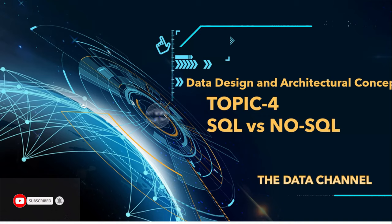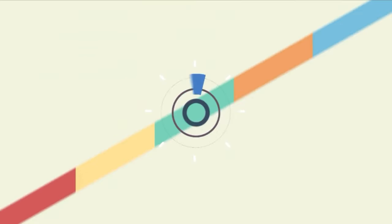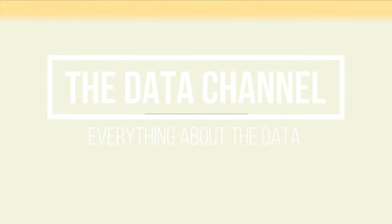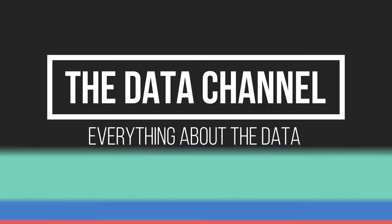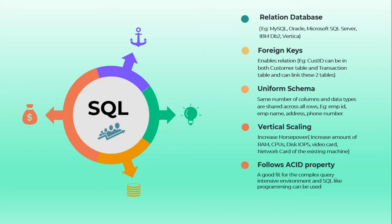Before proceeding, if you are on a learning path about data and haven't subscribed to this channel, please do like and share and press the bell button for instant notifications. We will start by understanding what is SQL and then we will see what is NoSQL so that we can see the actual difference.